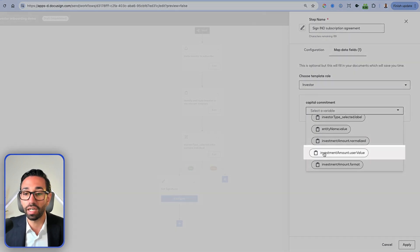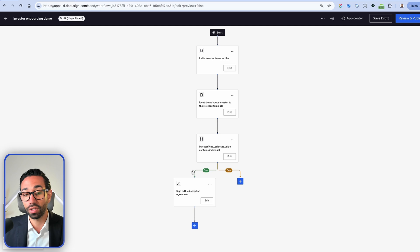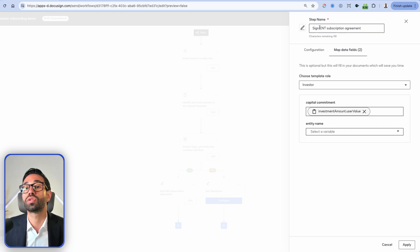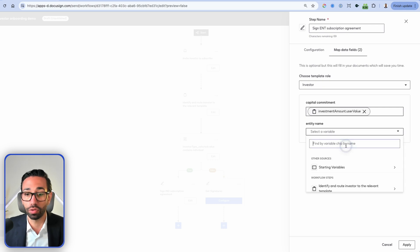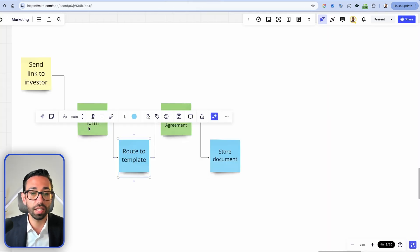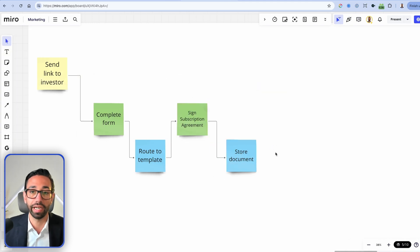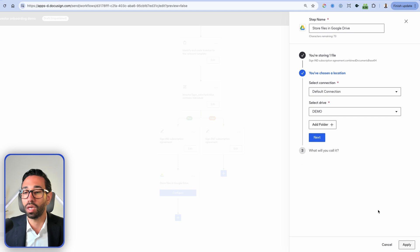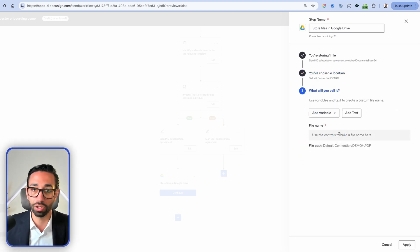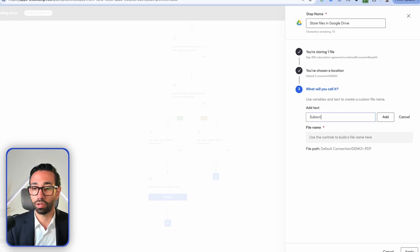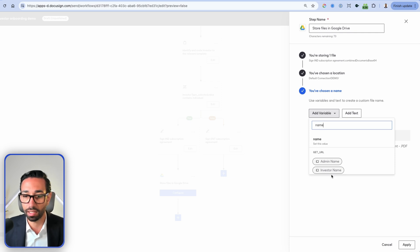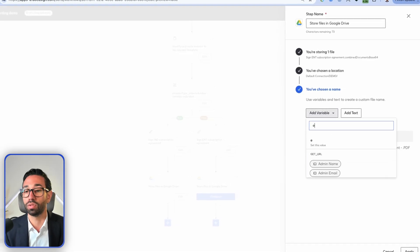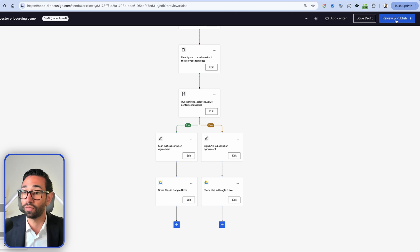If the statement is false — meaning the investor is an entity — the only difference is that we also collect the entity name and pre-fill it in the template. The last step is to store the document in a Google Drive folder. I'll select 'Store Files in Google Drive,' configure the demo folder, and set up the naming convention: 'Subscription Agreement - [investor name].pdf' for the individual route, and 'Subscription Agreement - [entity name].pdf' for the entity route. Then I'll review and publish the workflow.